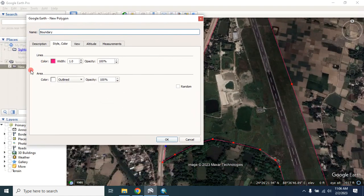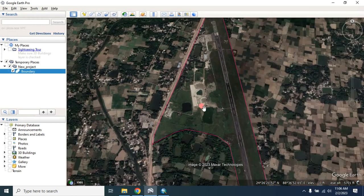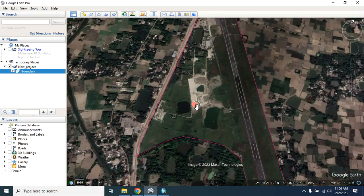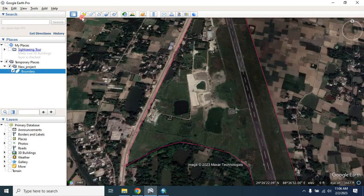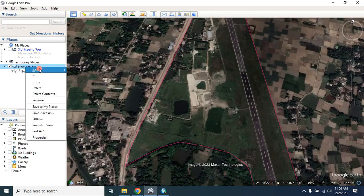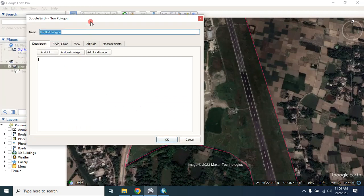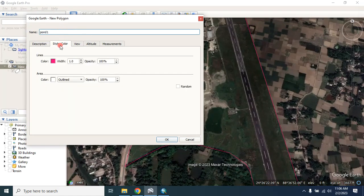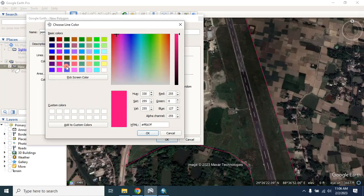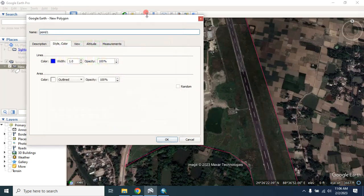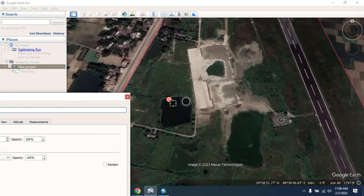After drawing that, click OK. Now let's digitize the pond. In order to do that, from here again you can select the polygon and type 'pond one'. You can change the color from here, then digitize the pond.